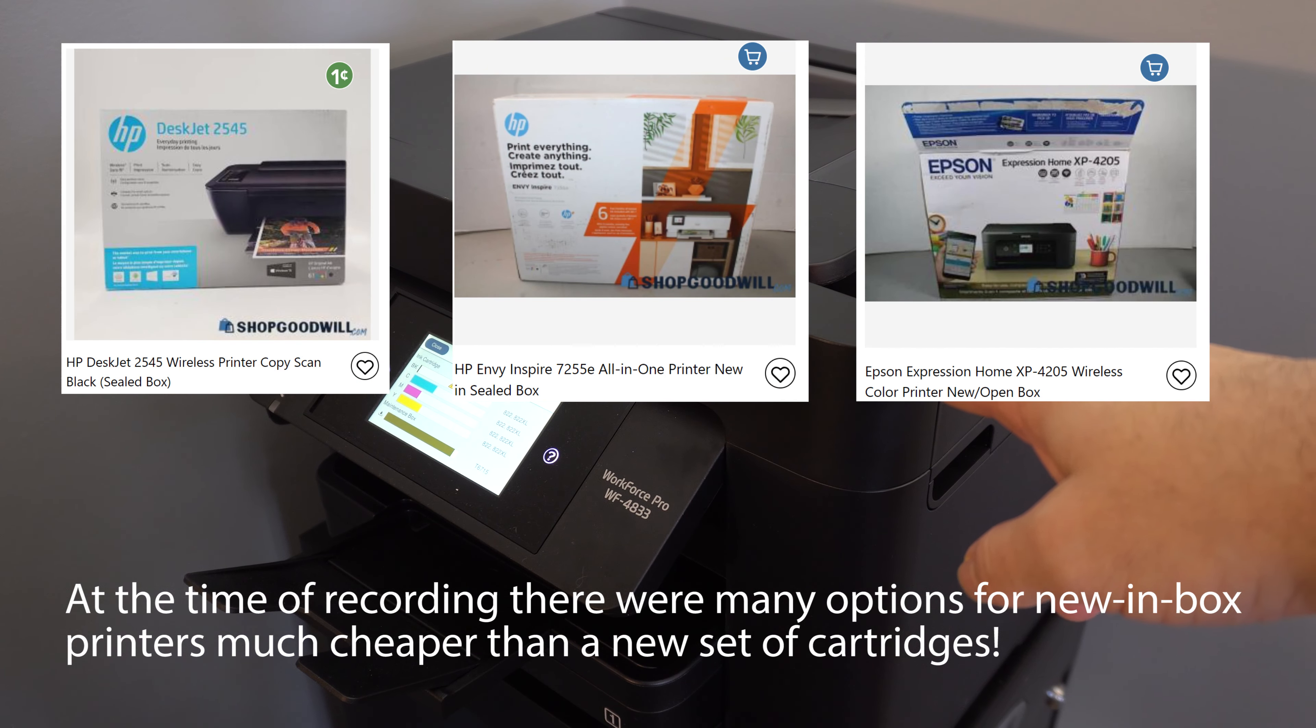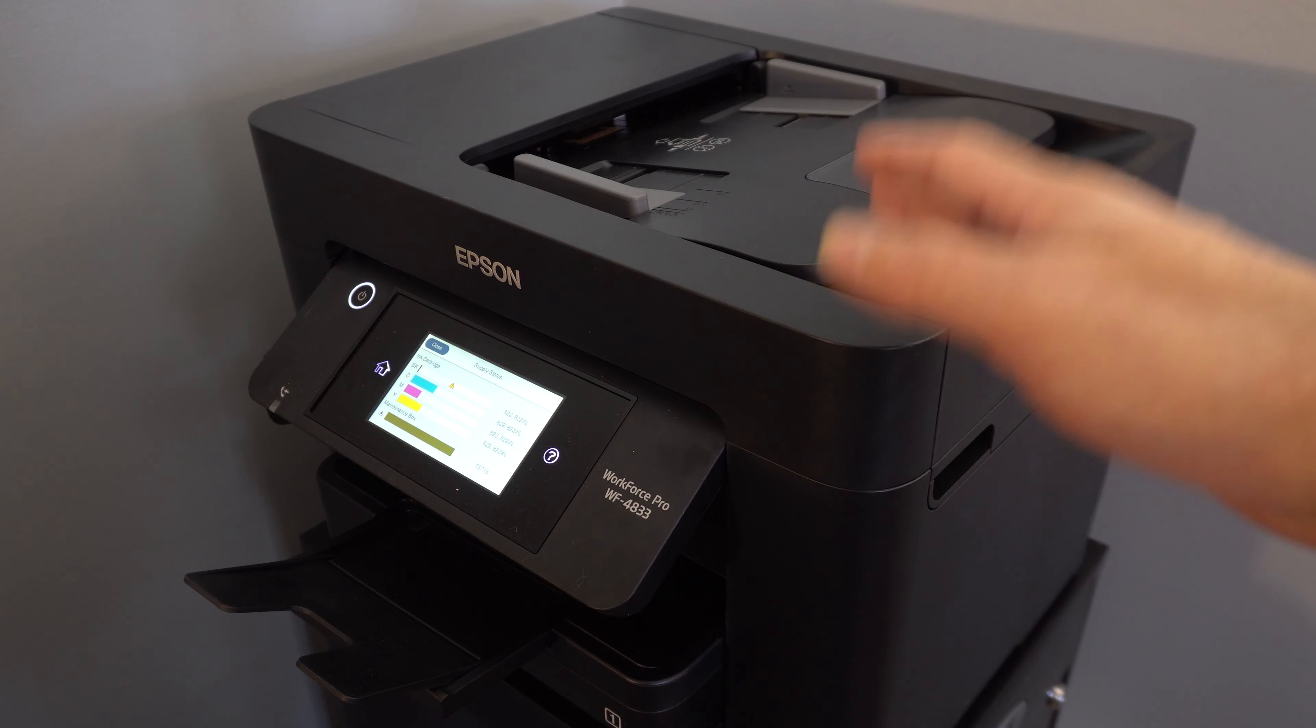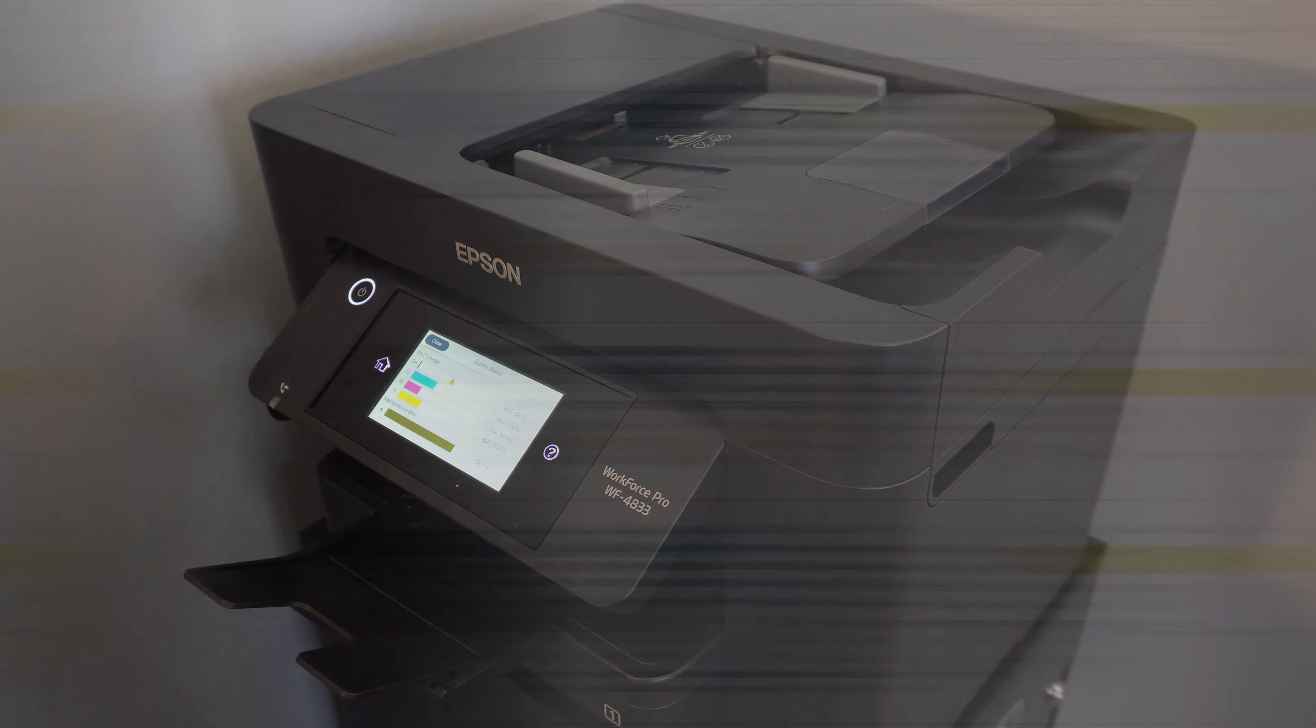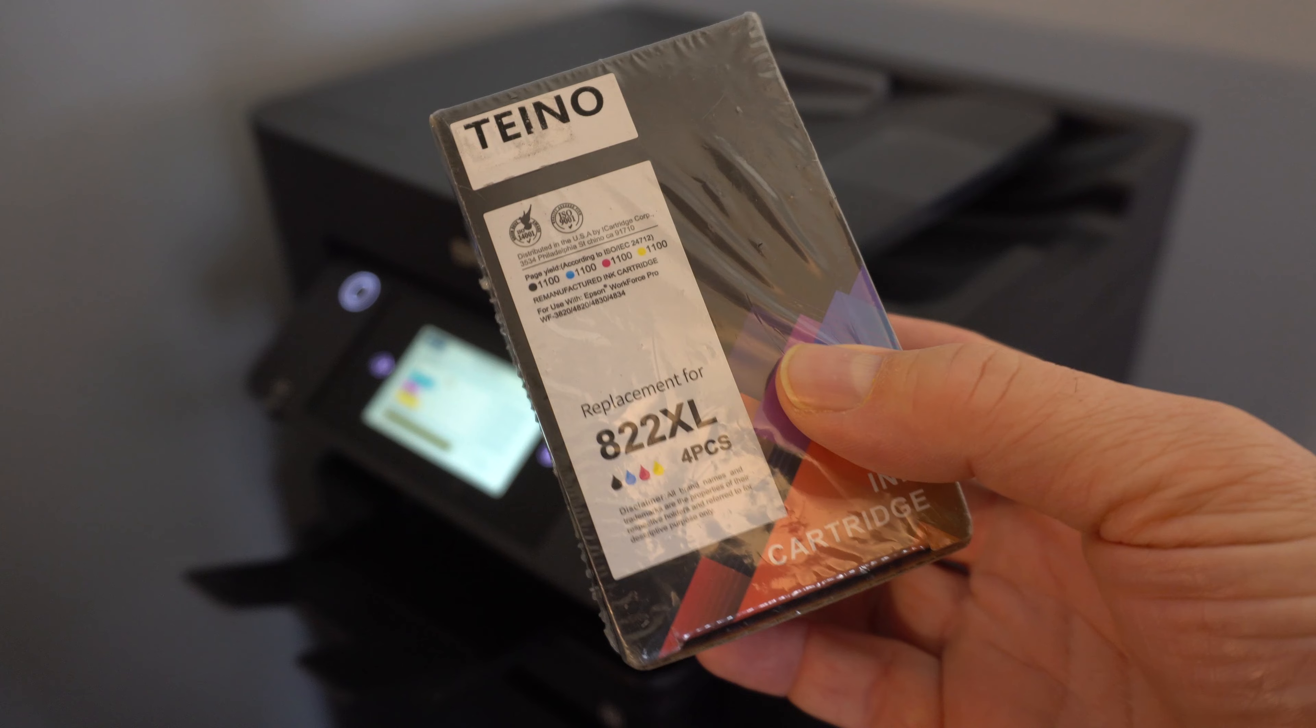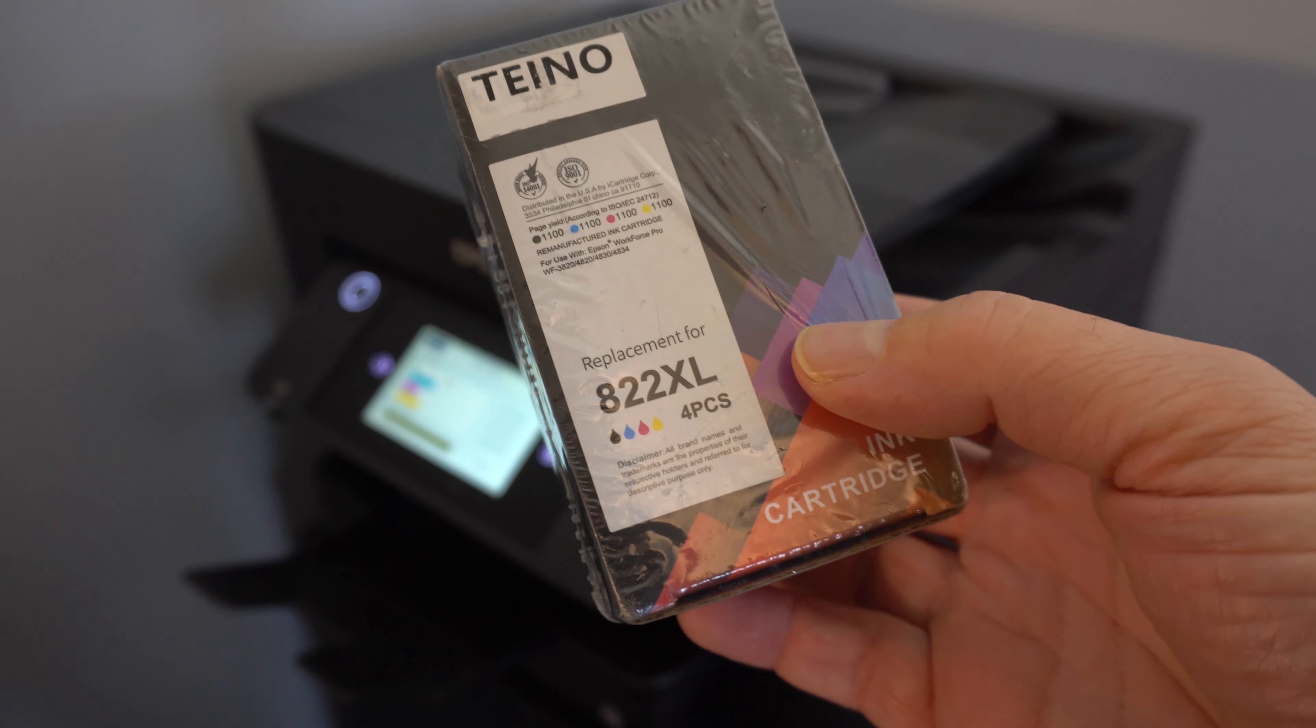But throwing away the printer would be very wasteful, and I want to see if generic cartridges will actually work in here. First, I gathered some candidates in an Amazon wish list, making some notes about each and their claims and when they were first available on Amazon.com. And I ended up picking this.